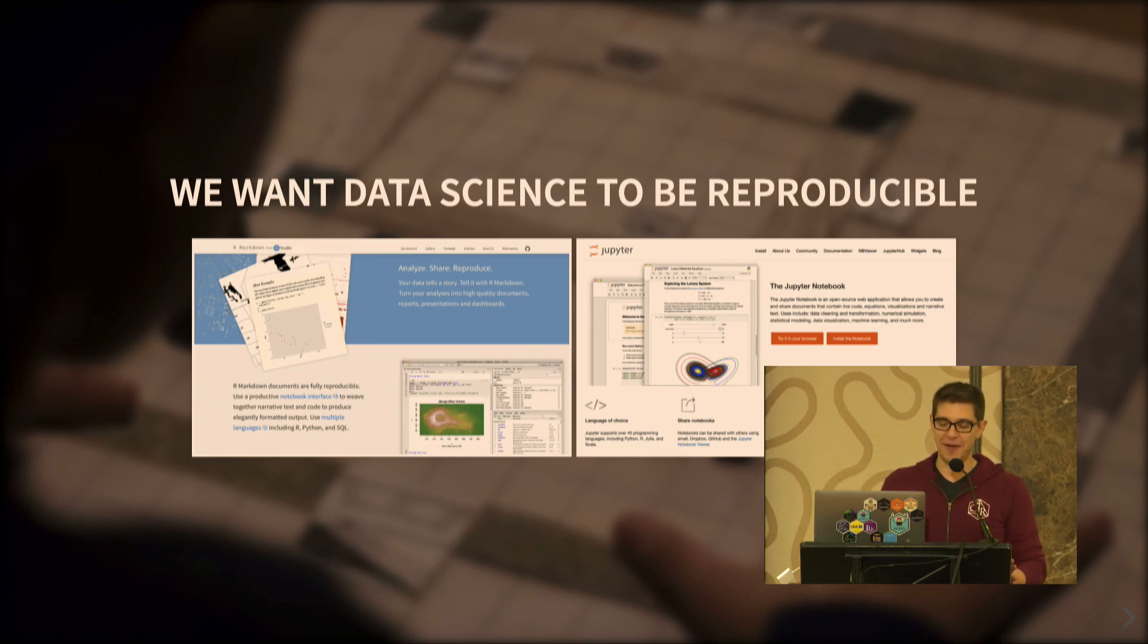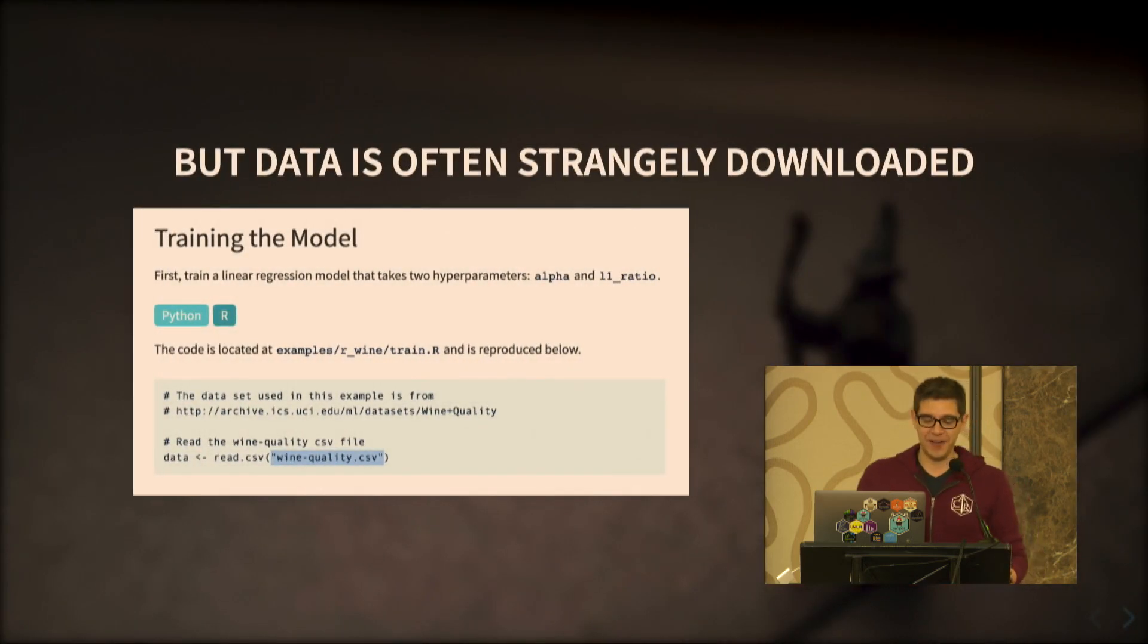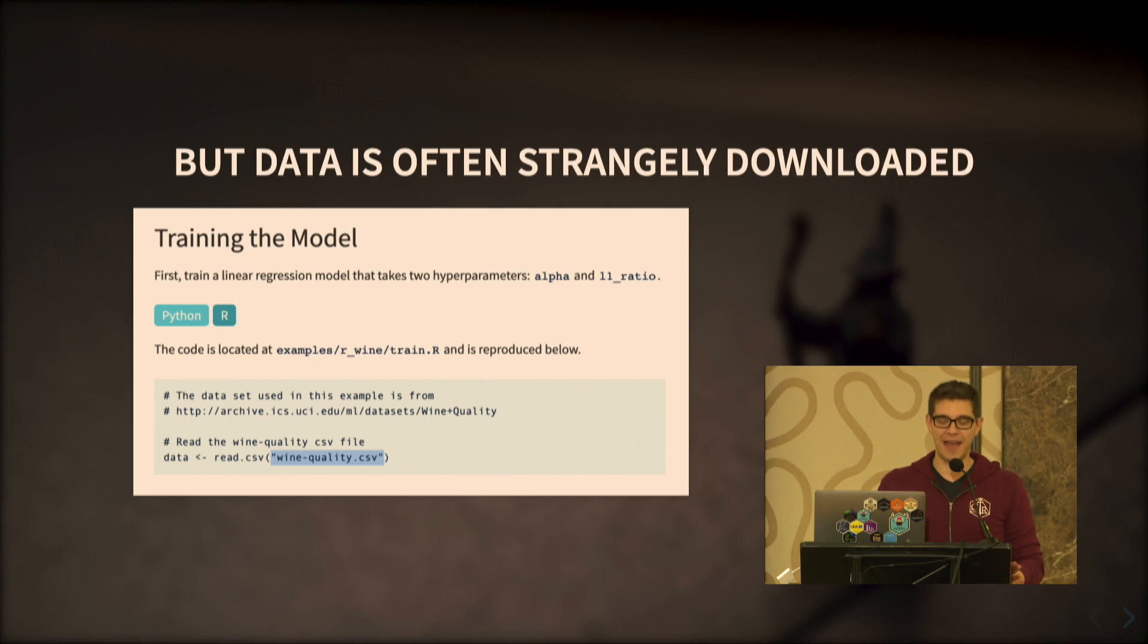Let me tell you now about a very dark place, which I happen to call the upside down of data science. So in this world, not everything is as reproducible as it may seem. And you might find that there is code that requires very strange downloads.